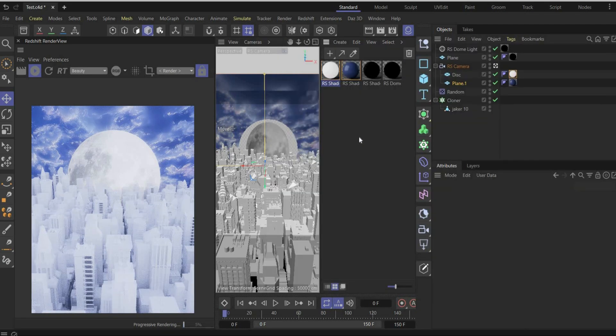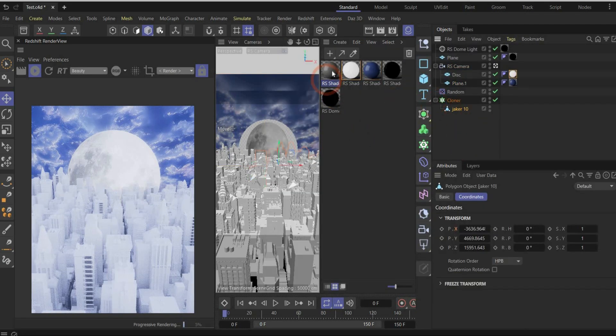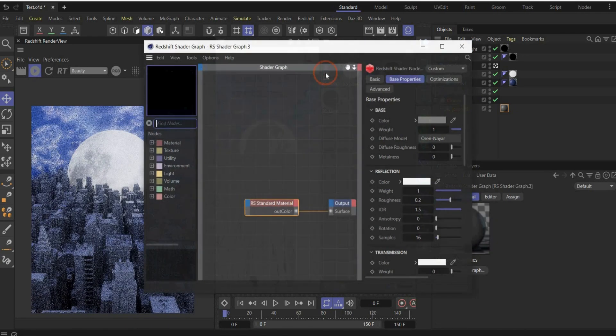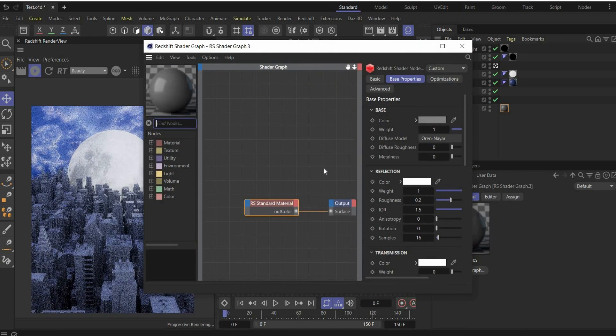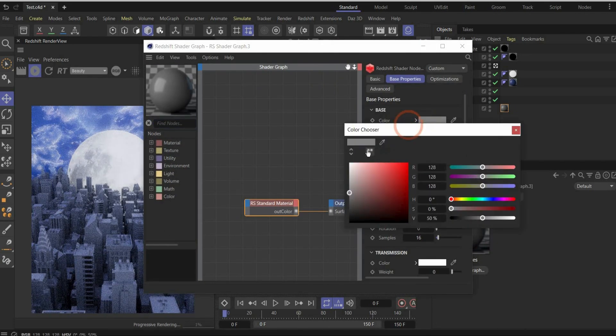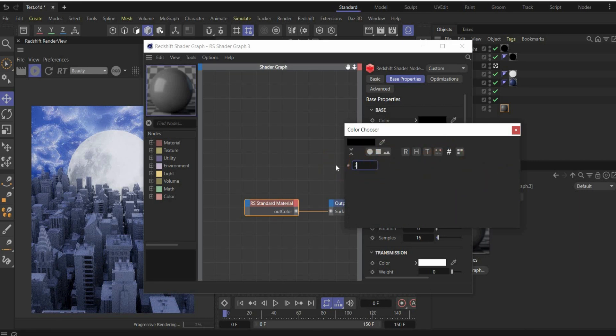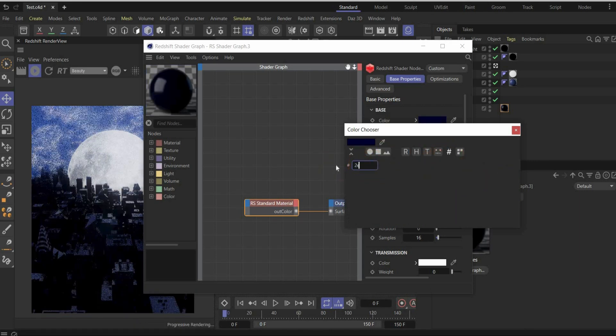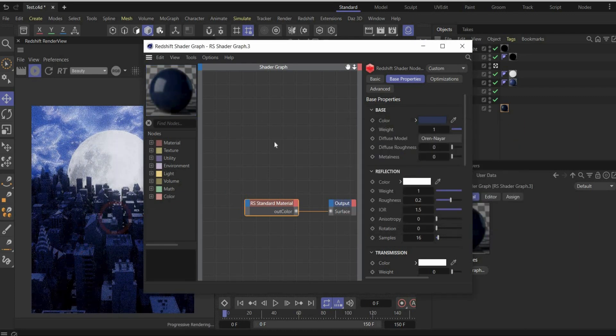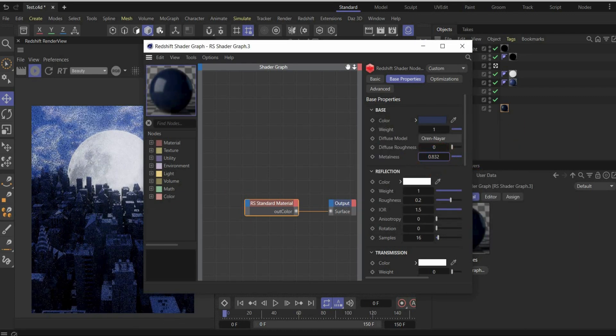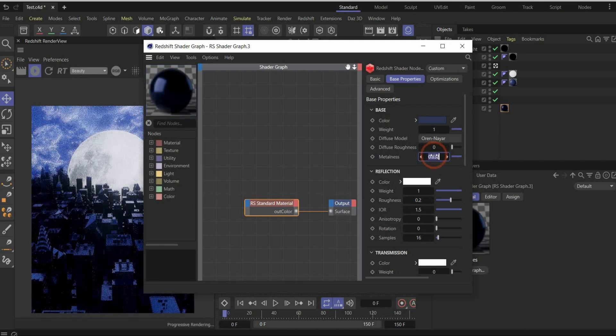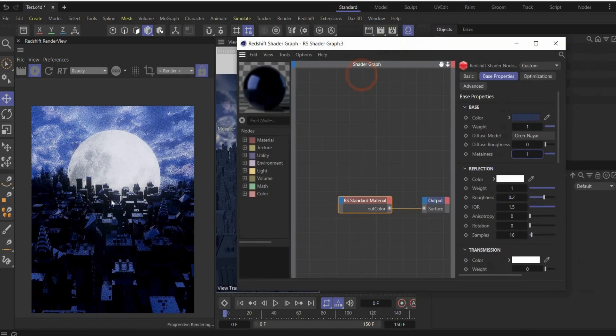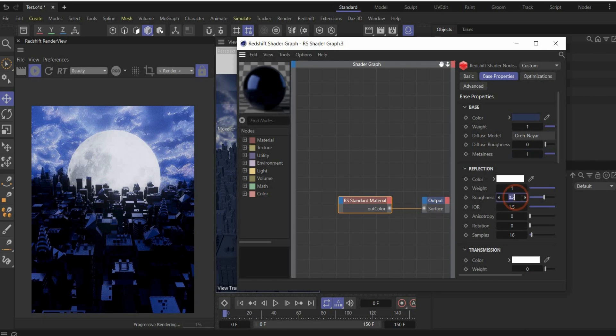Okay. Now we create a new material. Here are the buildings. Drag and drop it on the buildings. Like this. It looks already really good. Here we change the base color to something more bluish. The color code is 2E37 by 4. Like this. And we also increase the metallicness to get really cool reflection on the buildings from the moon. And we also increase the roughness to 0.3.